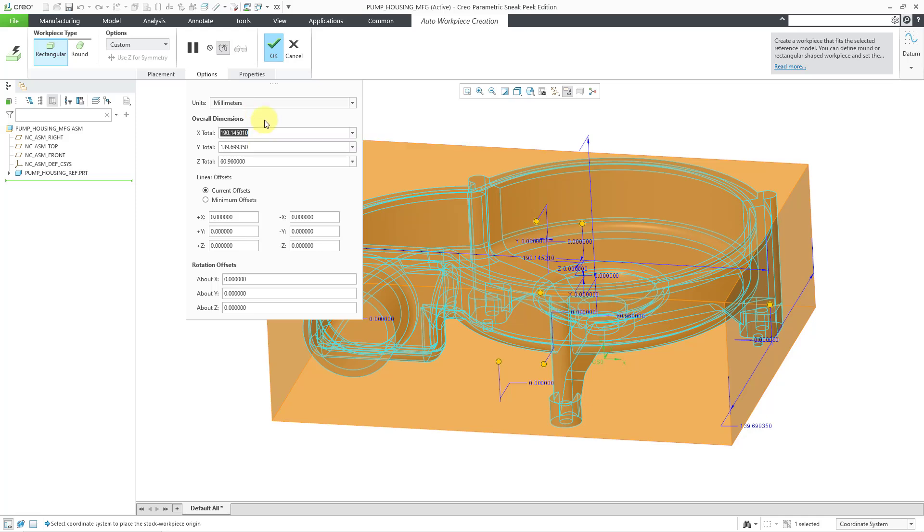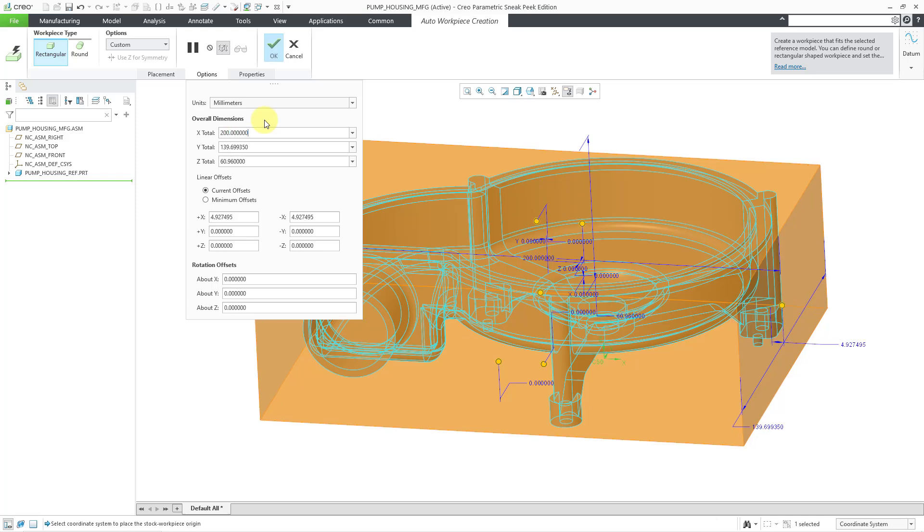rather than this number, I would probably use 200 millimeters. I will hit the Enter key and the workpiece automatically adjusts, leaving the reference model in the middle.